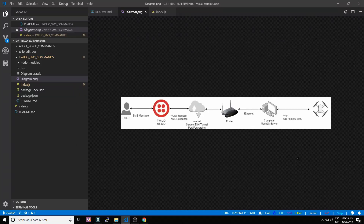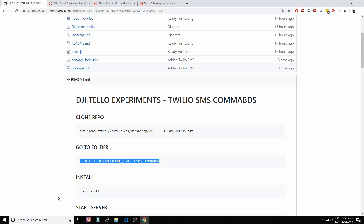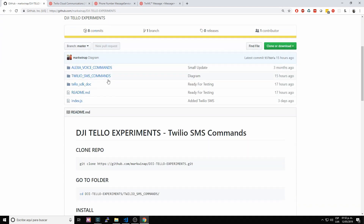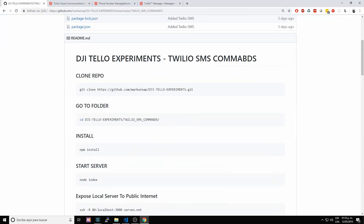Hi, welcome to Cloud Love. My name is Marco Martinez and today we have a very cool experiment using DJI Tello and Twilio programmable SMS messages. For this project you have to go to my GitHub account, go under DJI Tello experiments, and also go to the subfolder called Twilio SMS commands. Here we have the instructions.